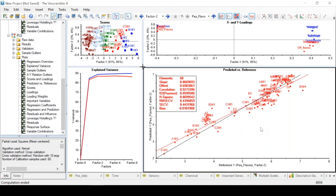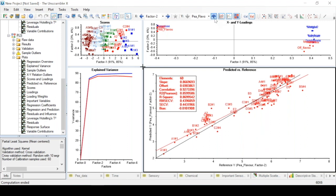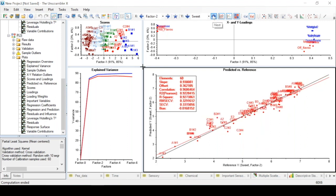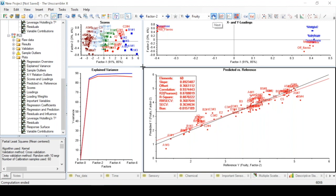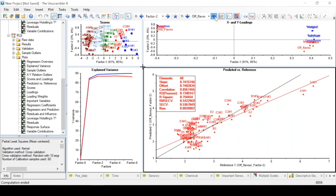Finally, remember we have different response variables. Here we are only looking at P flavor, but we can use these arrows to toggle up and down to look at the results for the different response variables that we have.